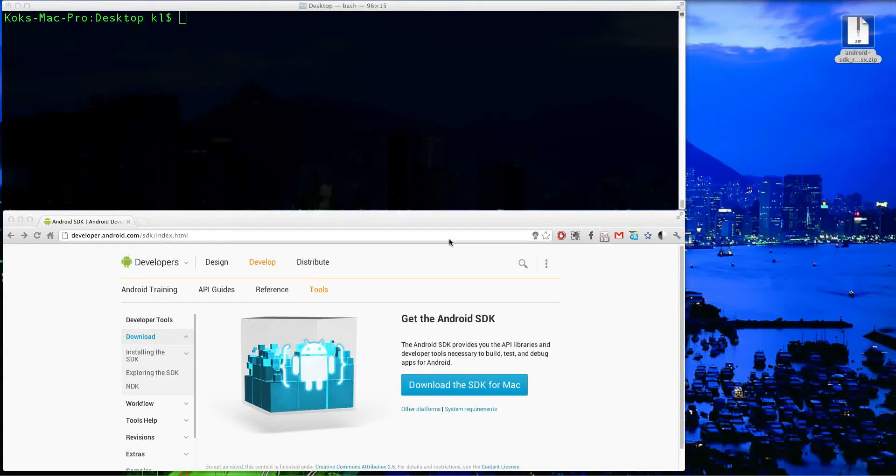Hey, what's up guys? This is MacGeek Alex here and what I'm going to show you in this video is how you can download and install the Android SDK.